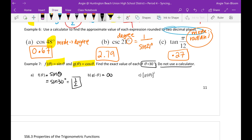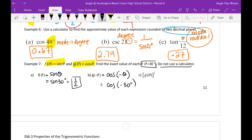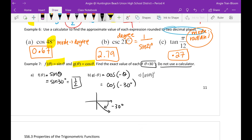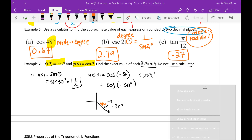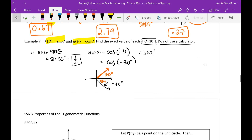G of negative theta means cosine of negative 30 degrees. Negative 30 degrees means going clockwise, but the reference angle is still 30 degrees and you're in quadrant 4 where cosine is positive. Cosine of a negative angle always equals cosine of the positive angle, so cosine of negative 30 degrees equals cosine of 30 degrees, which is radical 3 over 2.